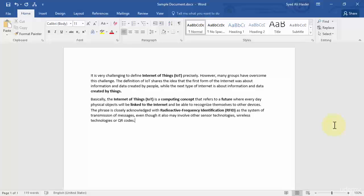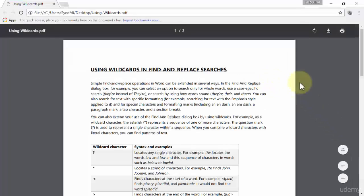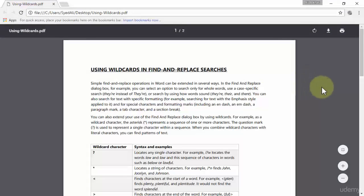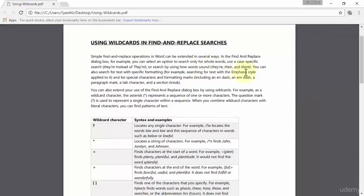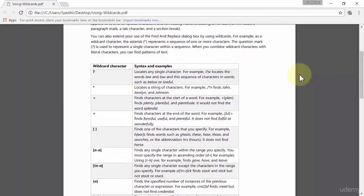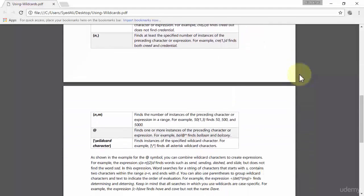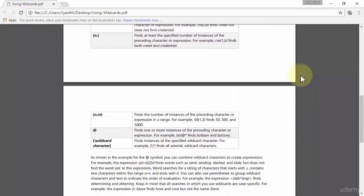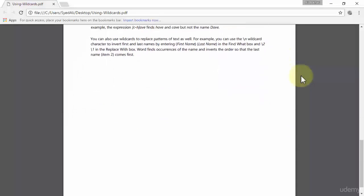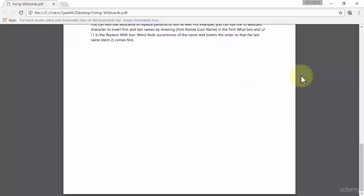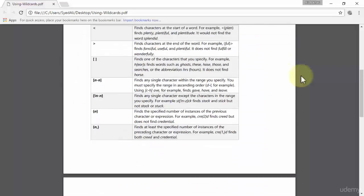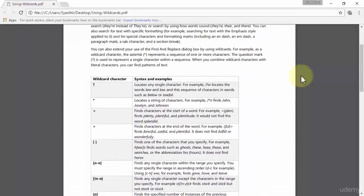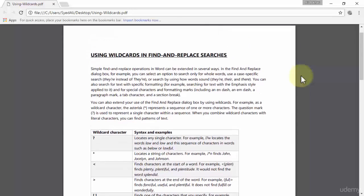Let's jump over to this file that I've opened up in my browser. This is a PDF file which describes what wildcards are and also tells you what wildcard characters are that can be used in Word 2016. It's just a two-page PDF file. I will attach this file with this lecture so you can download it and also view it on your own.